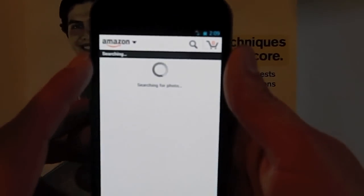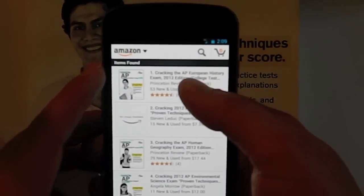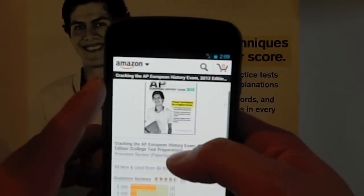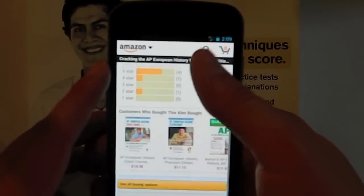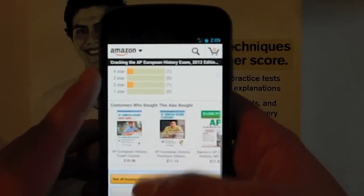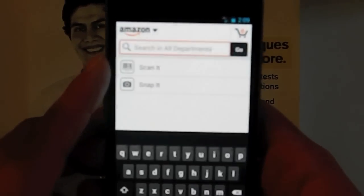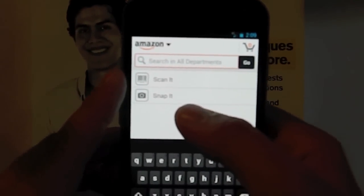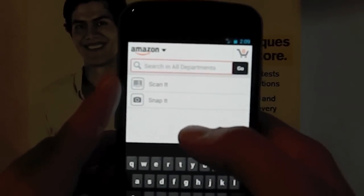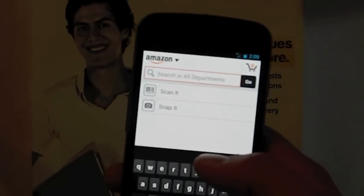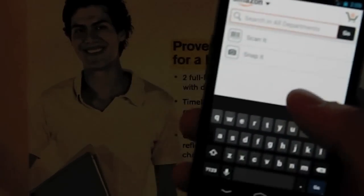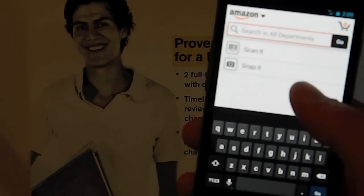Another thing you could do is you could go into the app and you could click the snap it button, and you could snap a picture of the item you are trying to buy. Once again in this case the AP European History exam book. Click OK. And that searches for all your buying options, and once again here it pops up, and here is your book you can buy. So you can either scan the barcode or just snap a picture of it, but that usually only works if it's a book or a movie of some type.